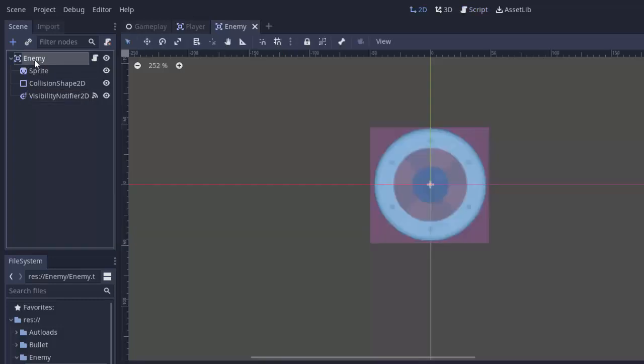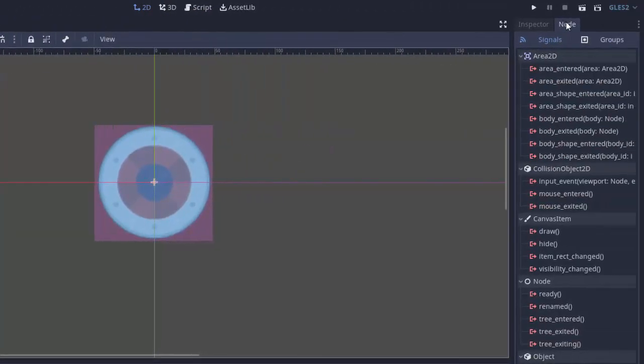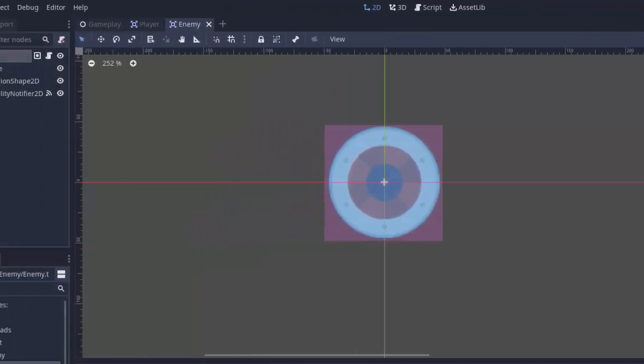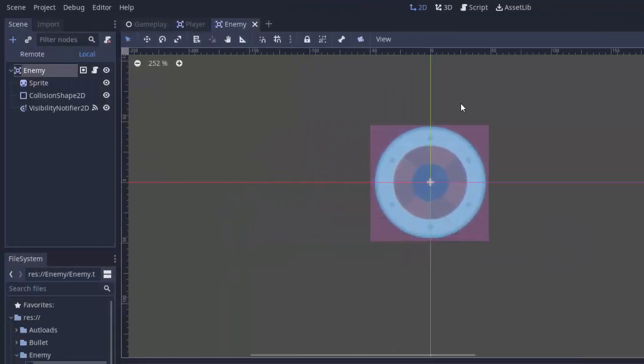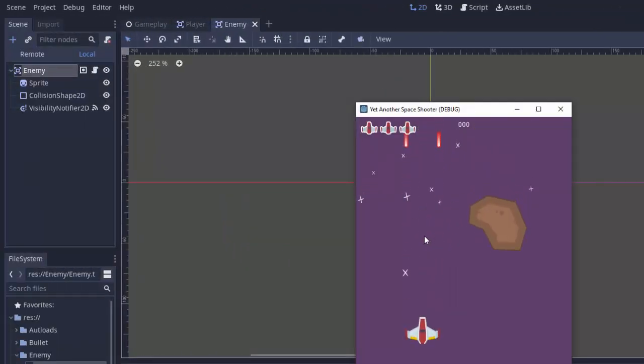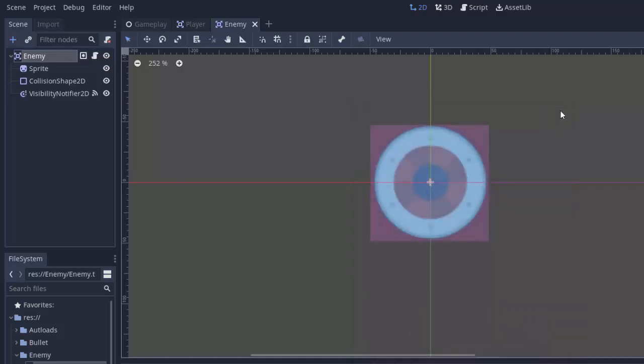I'll click my enemy, go to the node tab, groups, and add this to the damageable group. Make sure you spell it the same or it's not going to work. Now if we save and run, we should be able to have our bullets hit the enemy. Once our enemy gets health of 0 or less, it dies.